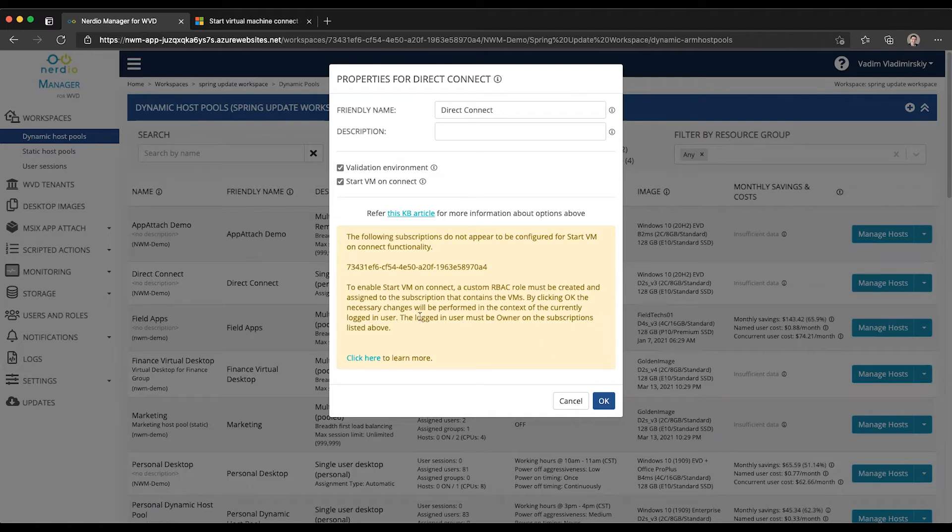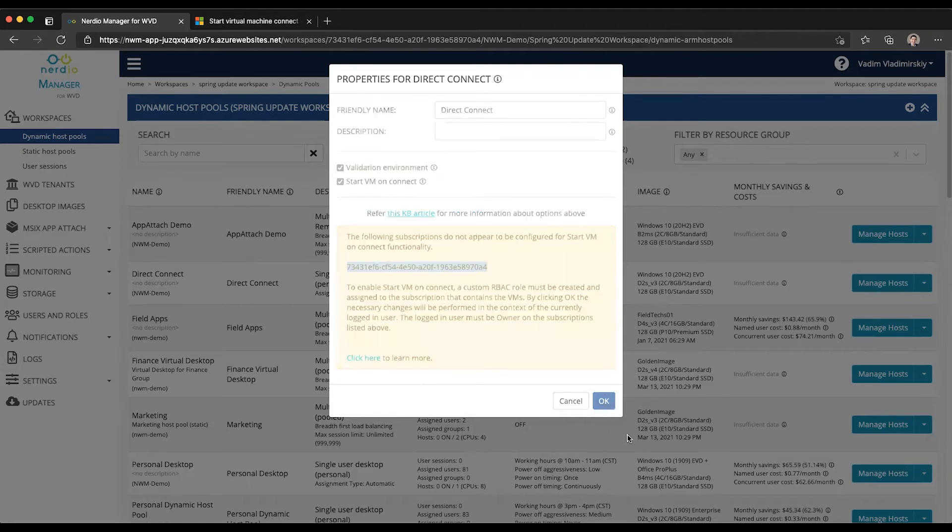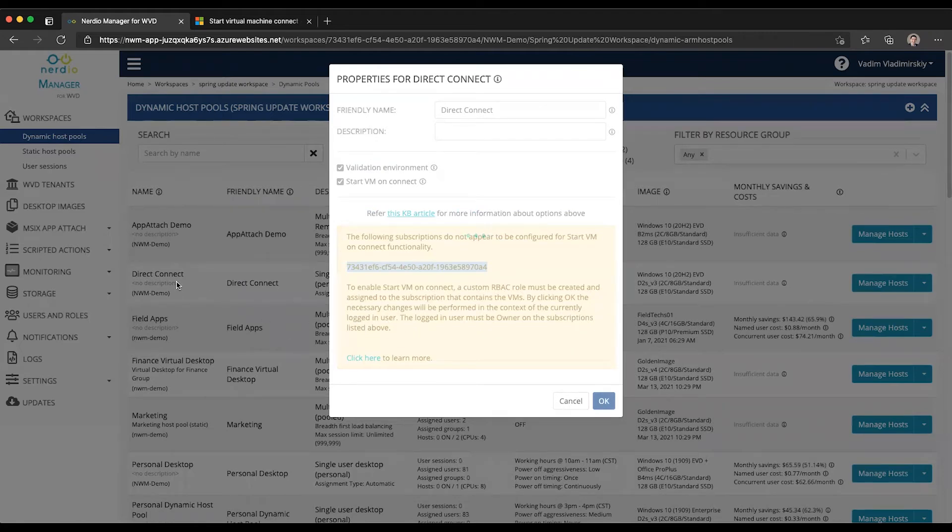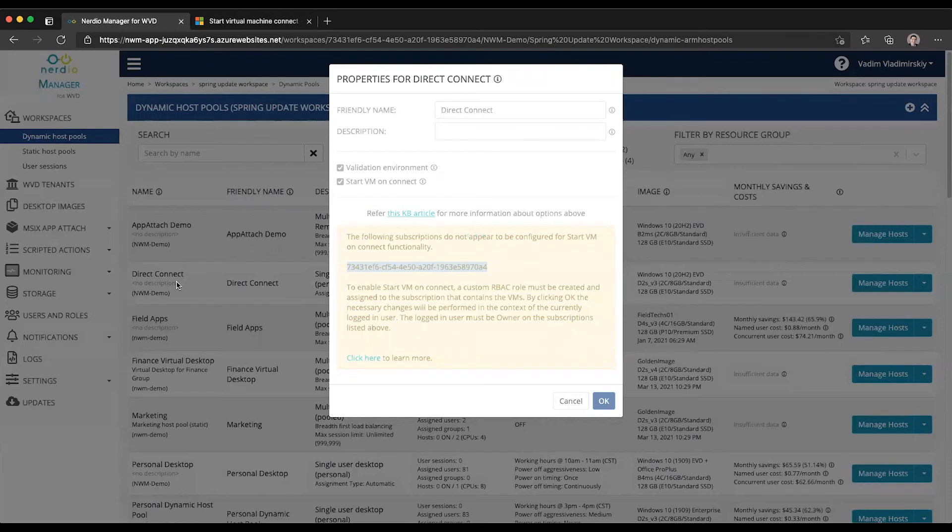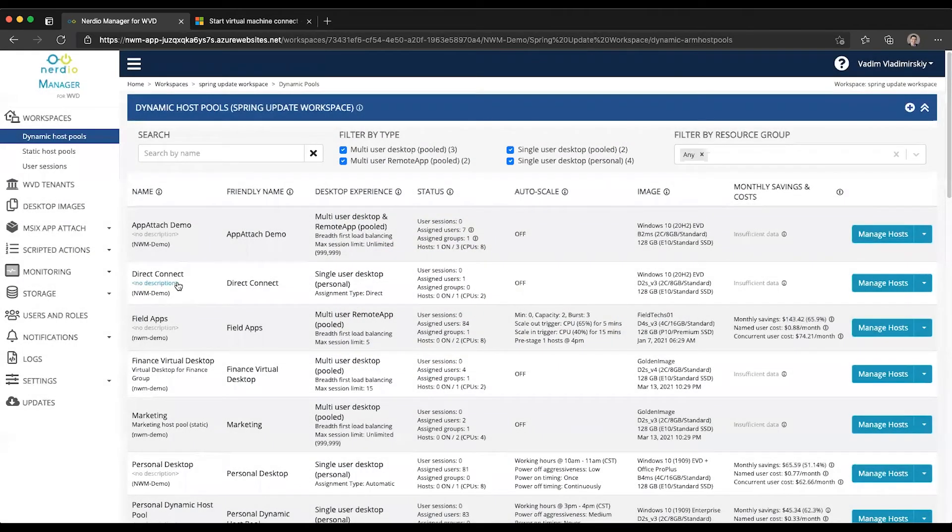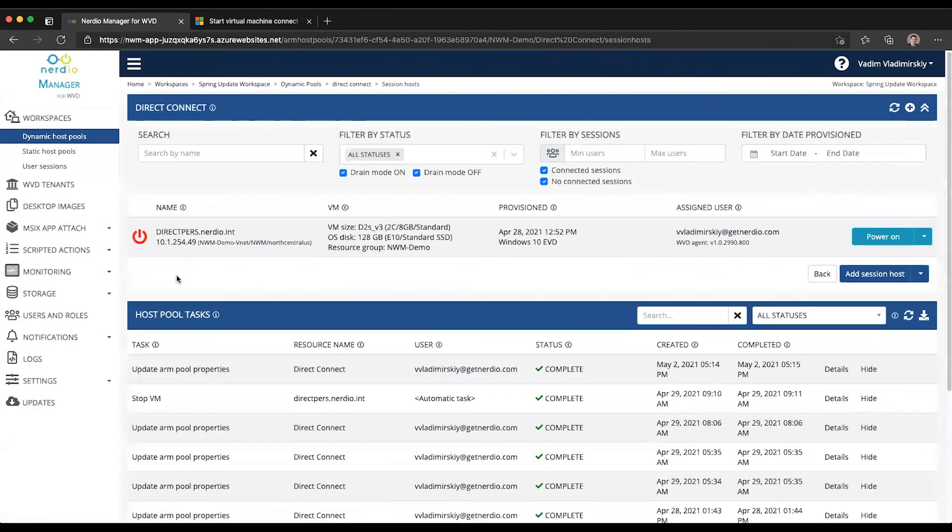All I need to do is be sure that I'm logged in as an owner of this particular subscription. And then once I click OK, this functionality will be enabled on this host pool called Direct Connect. And once it's enabled, if a user whose VM is powered off tries to log in, that VM will automatically be started.